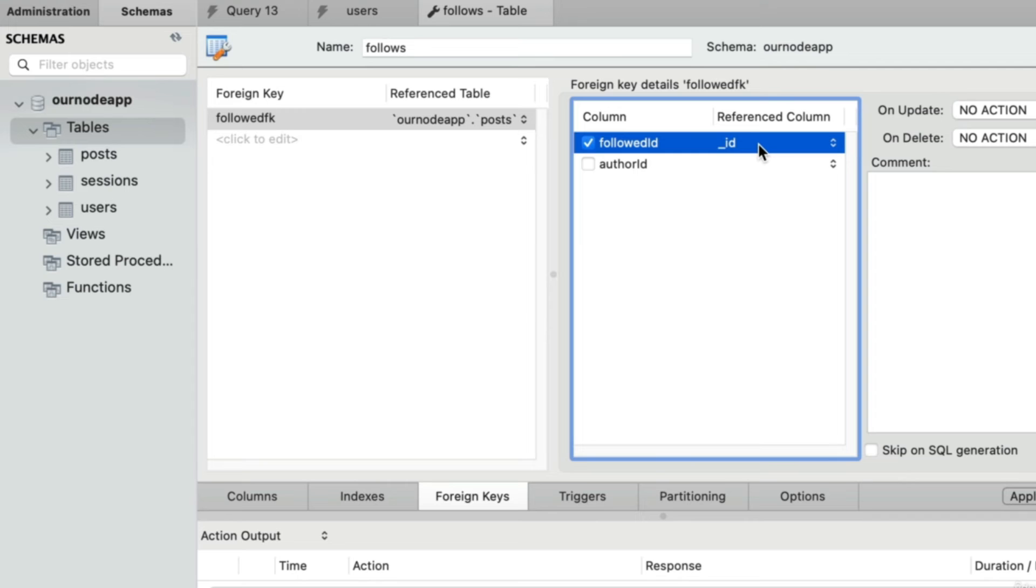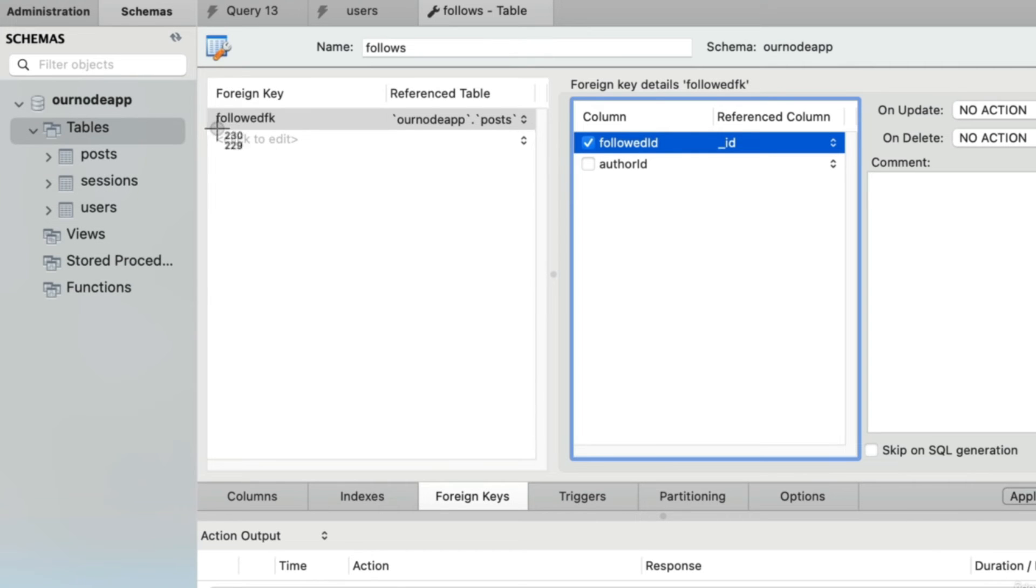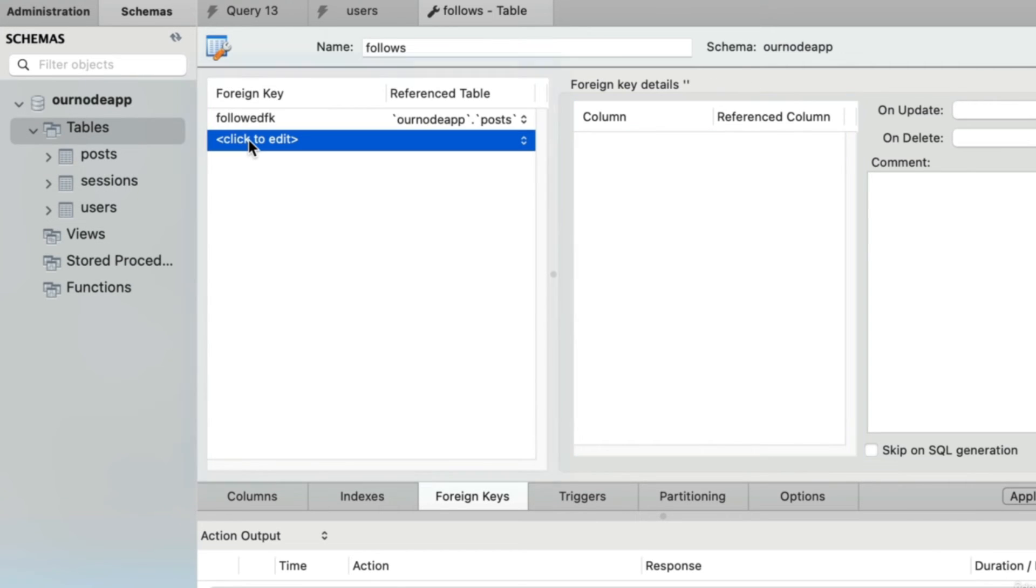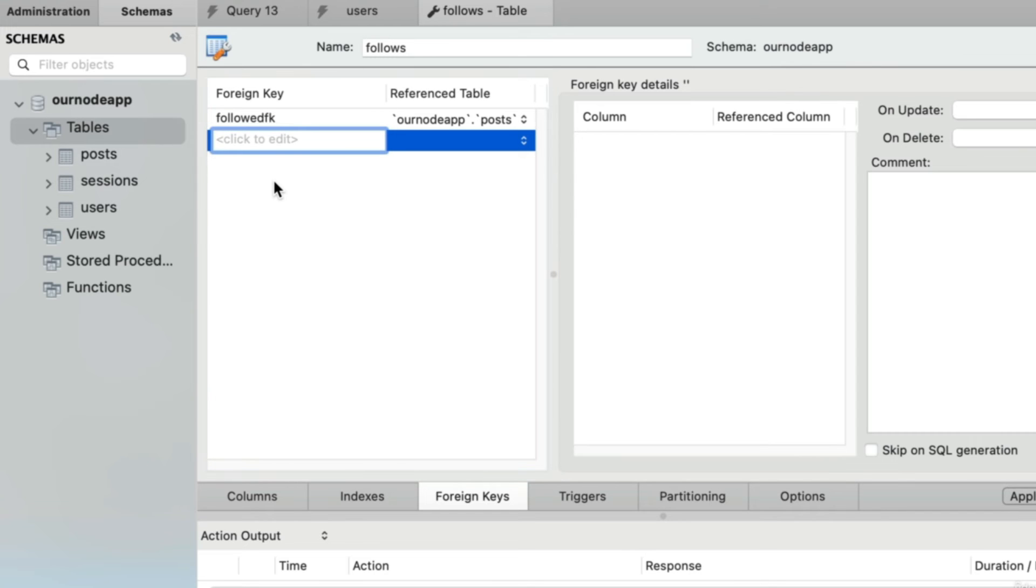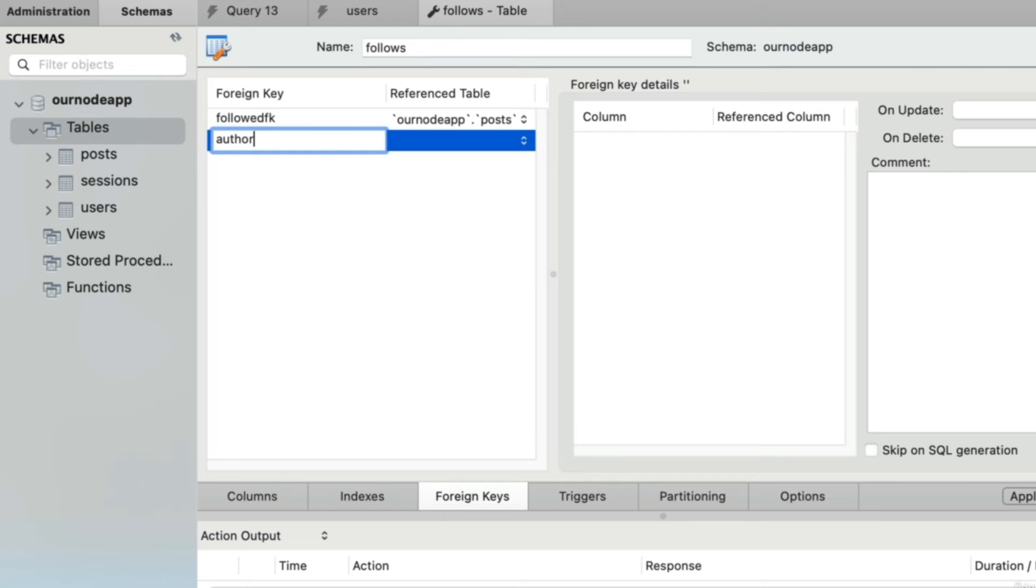To bypass this bug in workbench, I would maybe choose the posts table. I'm creating the foreign key for the followed value, so I check the checkbox for followed id and say the reference column is underscore id. Now let's create a separate foreign key for that other column, author id.